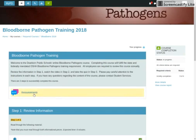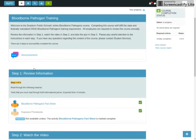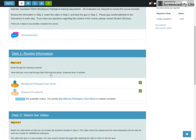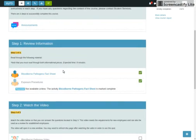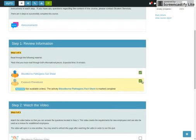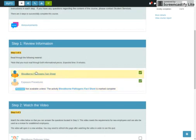You'll notice as you go down the page, here is topic one. There's some announcements, some discussions here. And then we just have steps for bloodborne pathogens. As you go through, you have to earn these checkboxes on the right-hand side.